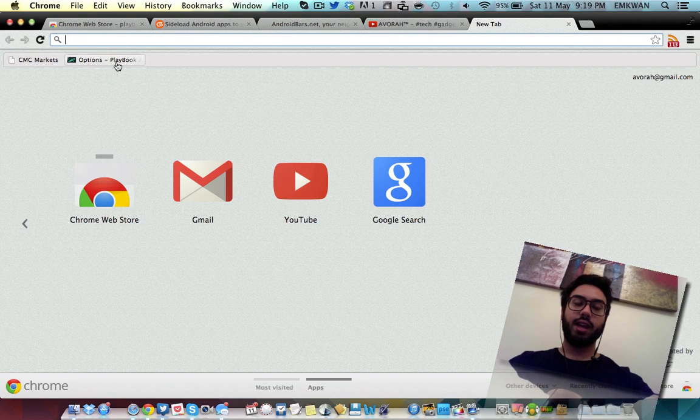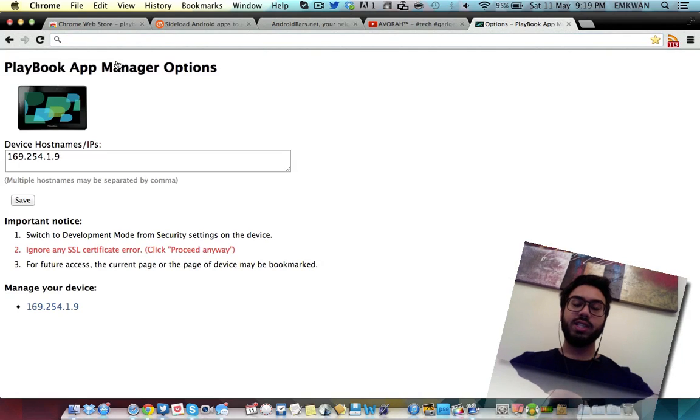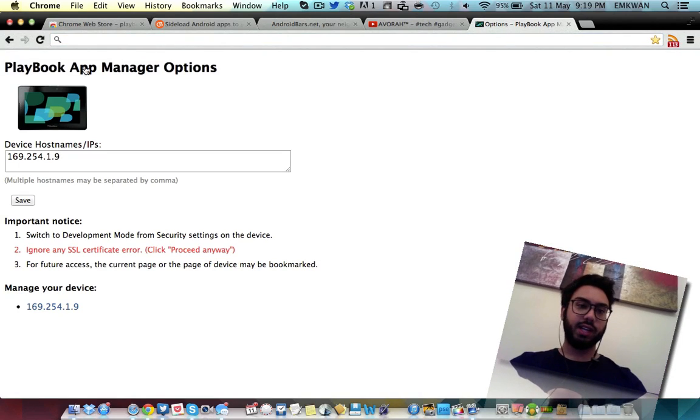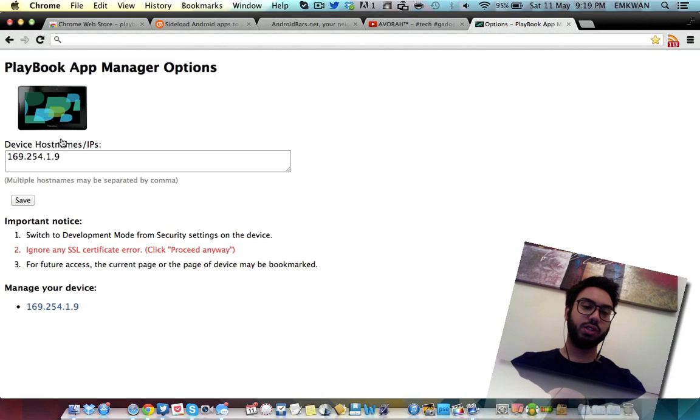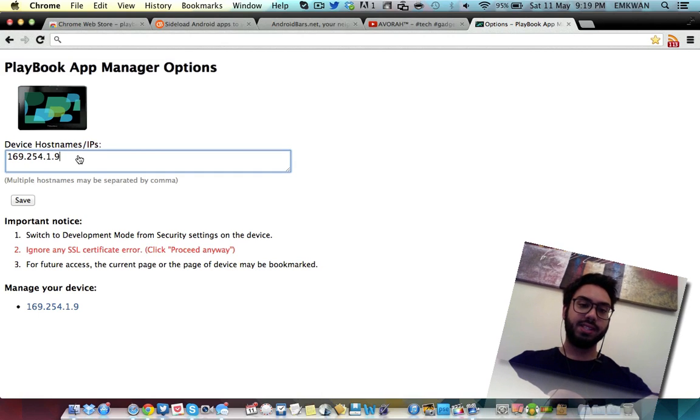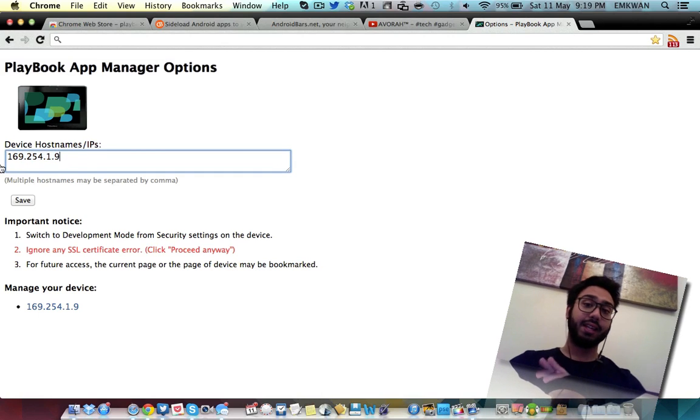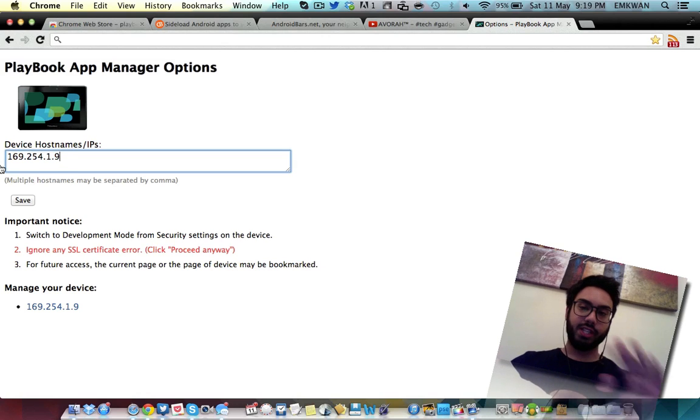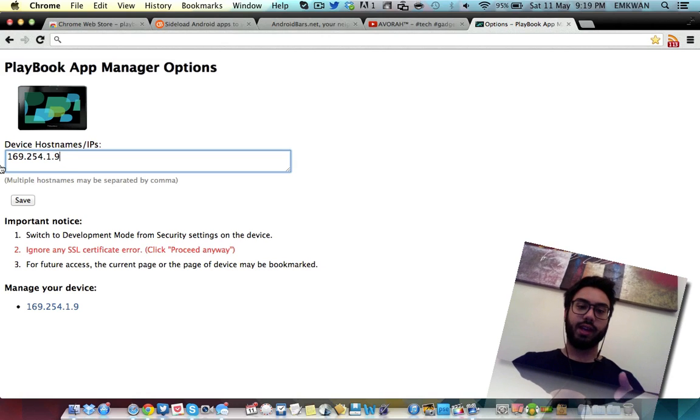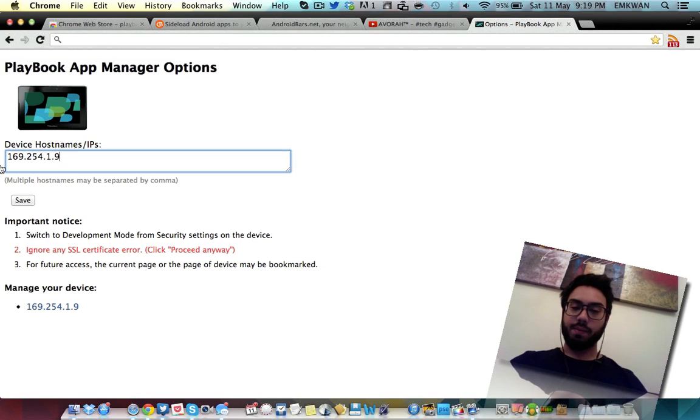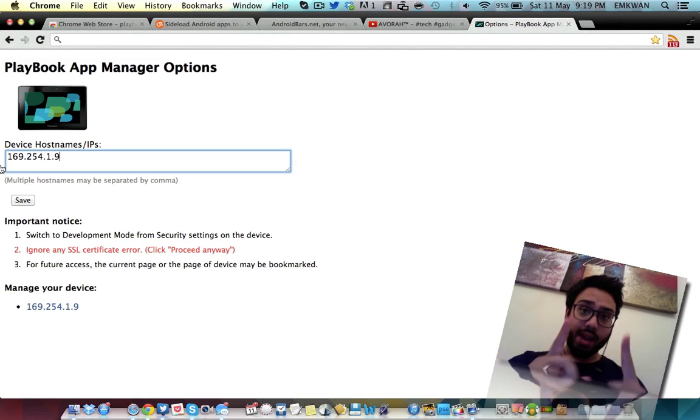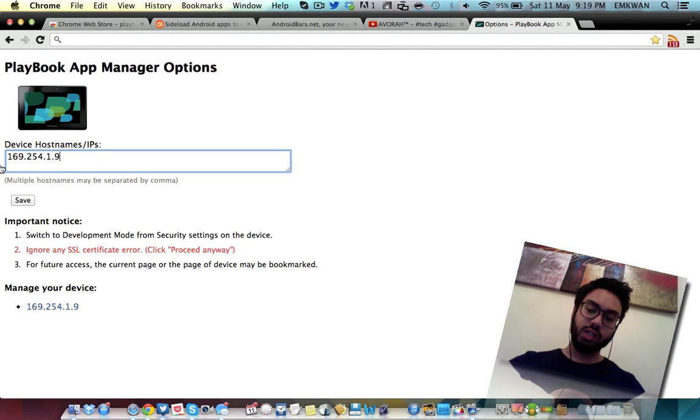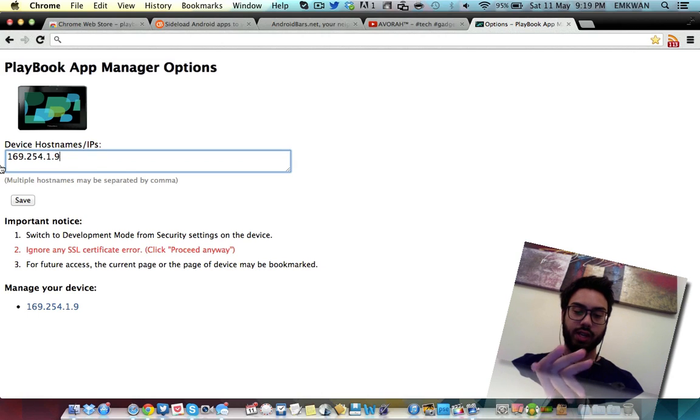Once you've installed that, it's a good idea to actually bookmark that because once you've bookmarked that, you're going to need it. So, I've bookmarked this already and I'm going to load this up. This is what should happen when you load it up. You'll see a page like this. It says Playbook App Manager Options, Device Host Name, IPs. This should be blank. There should be nothing on there. I put mine on there, but there should be nothing on there.